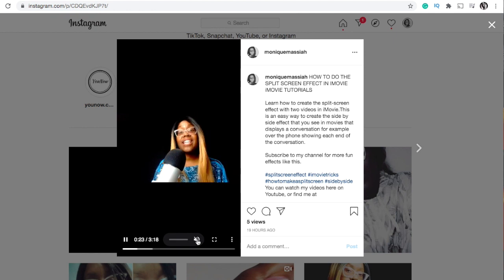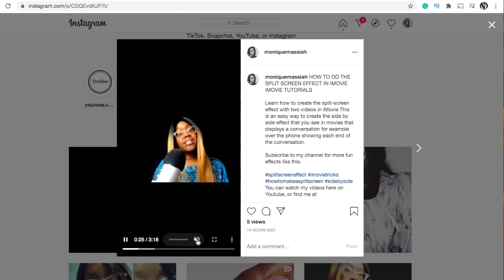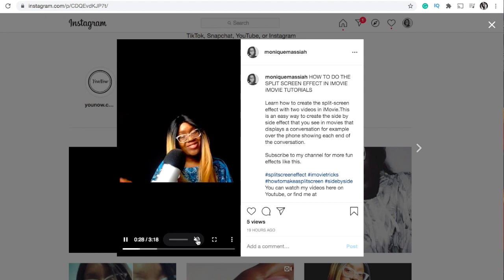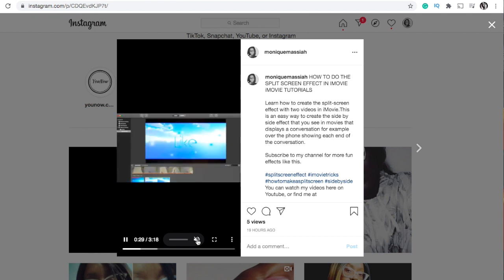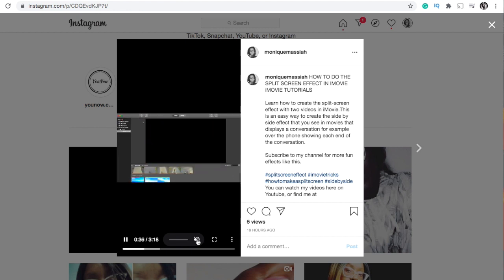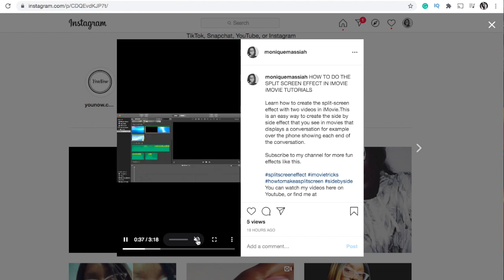This video has been about how to upload to Instagram TV and how to share your YouTube videos onto Instagram TV so you can get more views and get more of your content out there. Please subscribe to my channel and keep watching for the next video tomorrow.